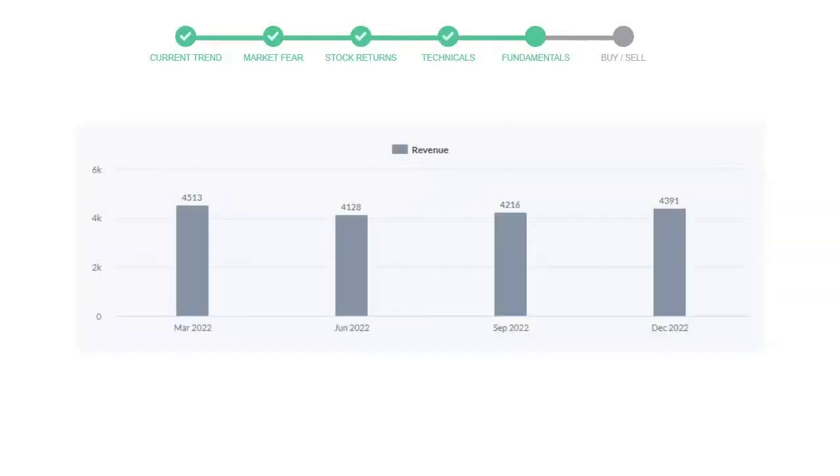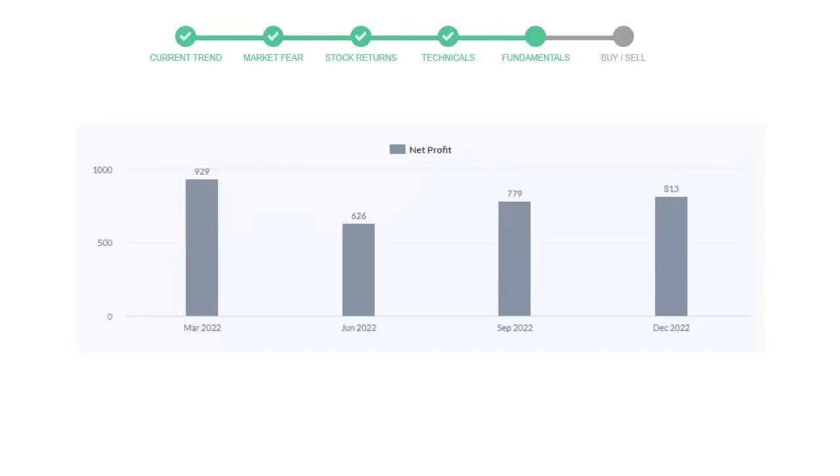Let's look at fundamental analysis. We will mainly see the last two quarters of the company. In September 22, the revenue was $4,216 million. In the recent quarter, December 22, it increased to $4,391 million.